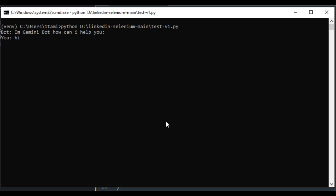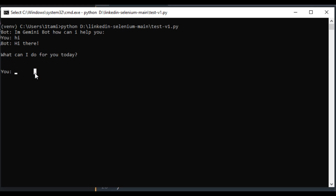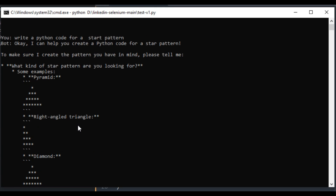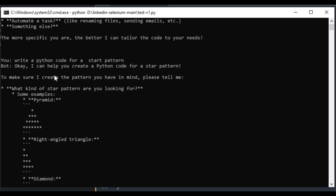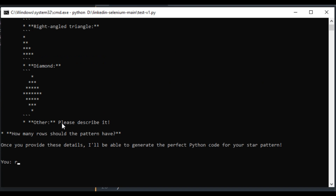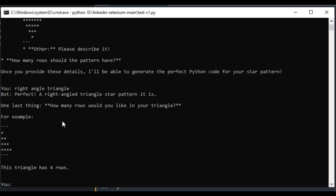I type 'hi' and we get a response: 'Hi there, what can I do for you today?' Let's type another prompt: 'Write a Python code.' It asks us what we want the code to do. Let's give a specific example: 'Write a Python code for a star pattern.' It asks us to choose — right angle triangle, diamond, or pyramid. The cool thing about this chatbot is that it understands the chat history. If I just type 'right angle,' without specifying Python code, it gives us the Python code for the right angle triangle because it understands the earlier context.